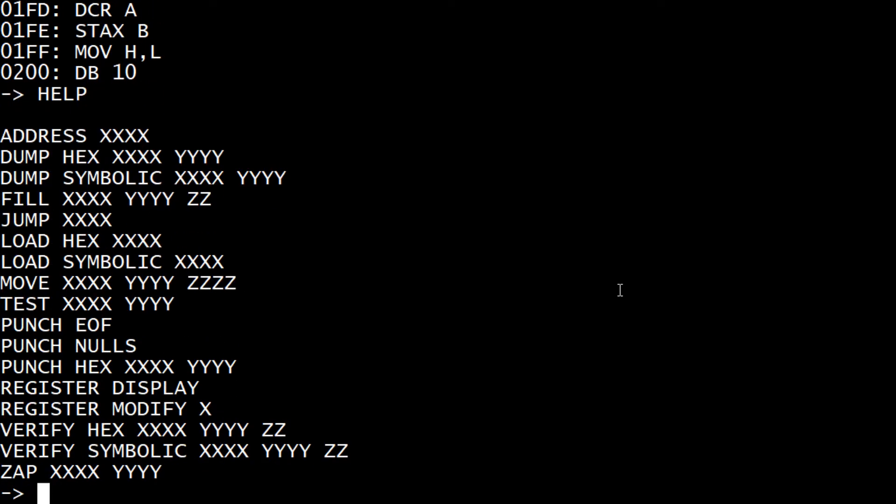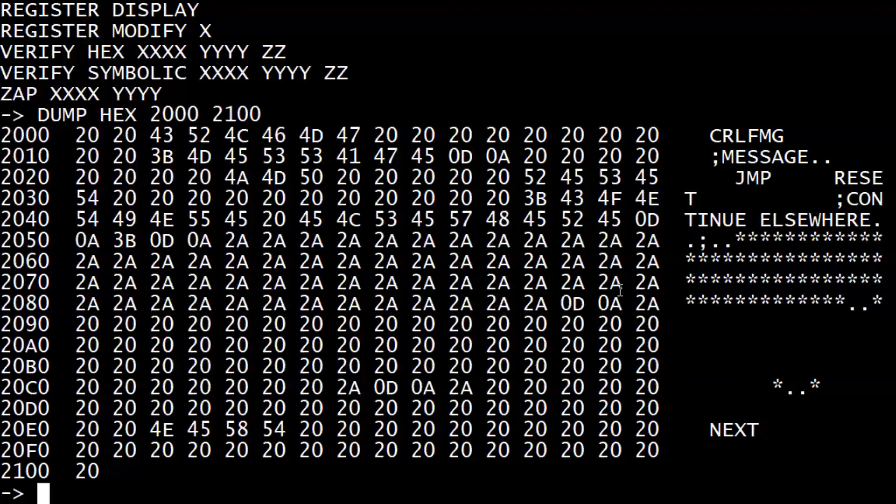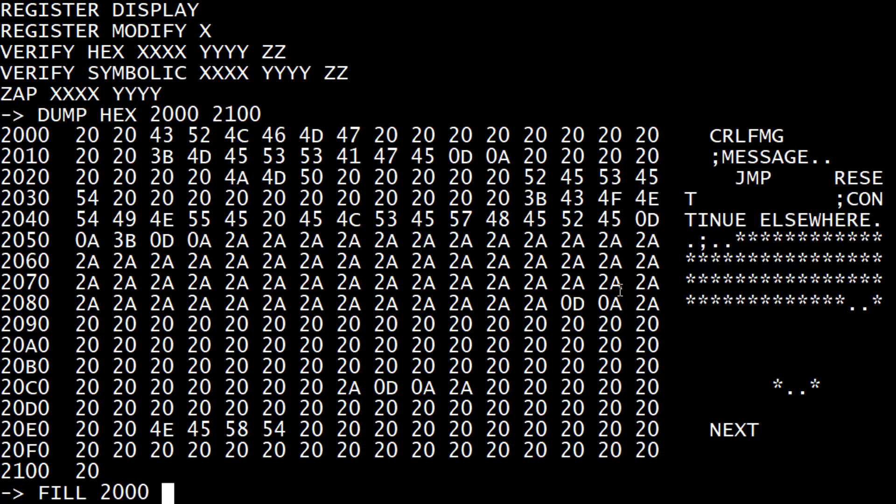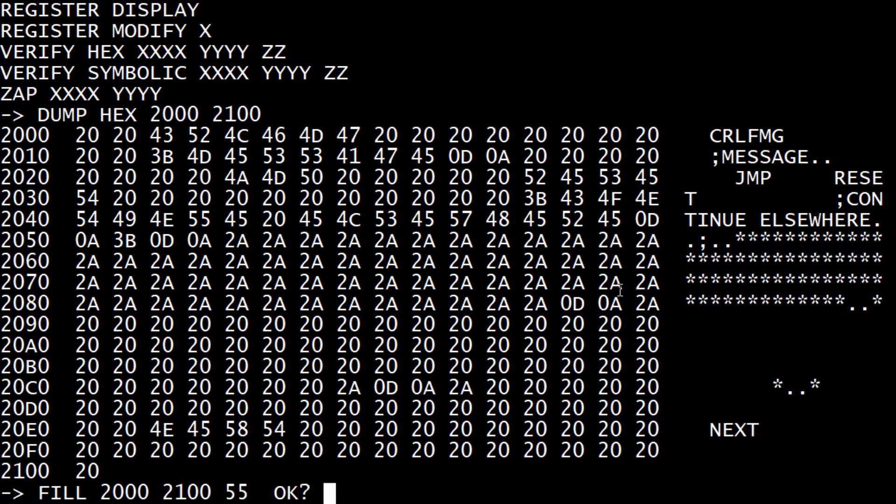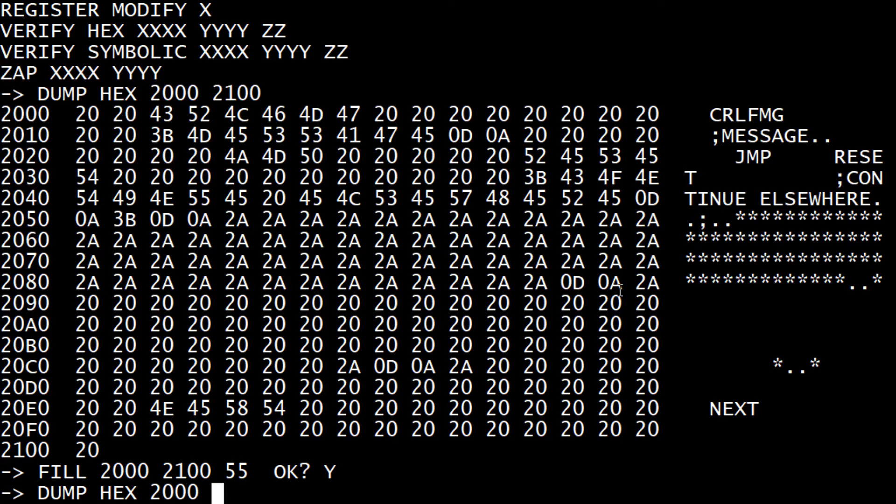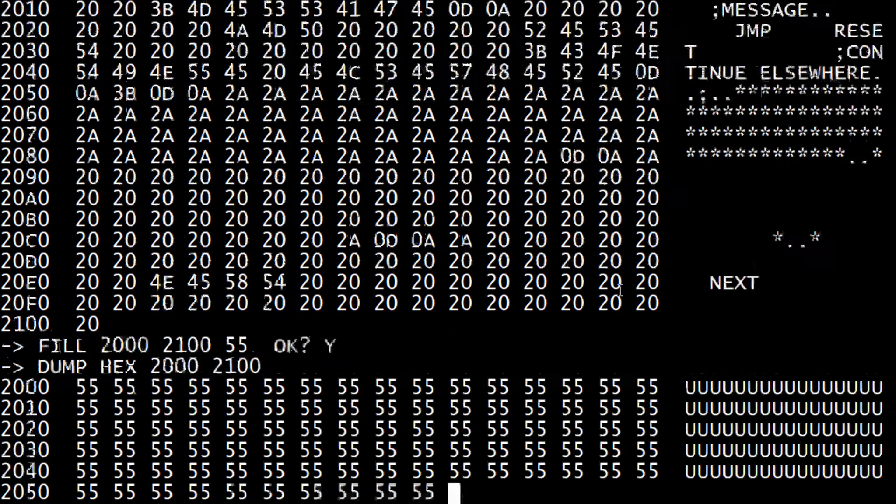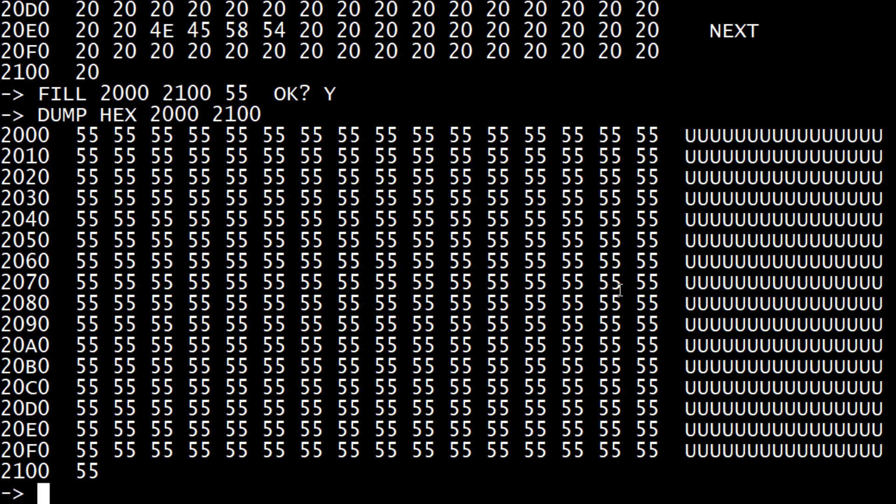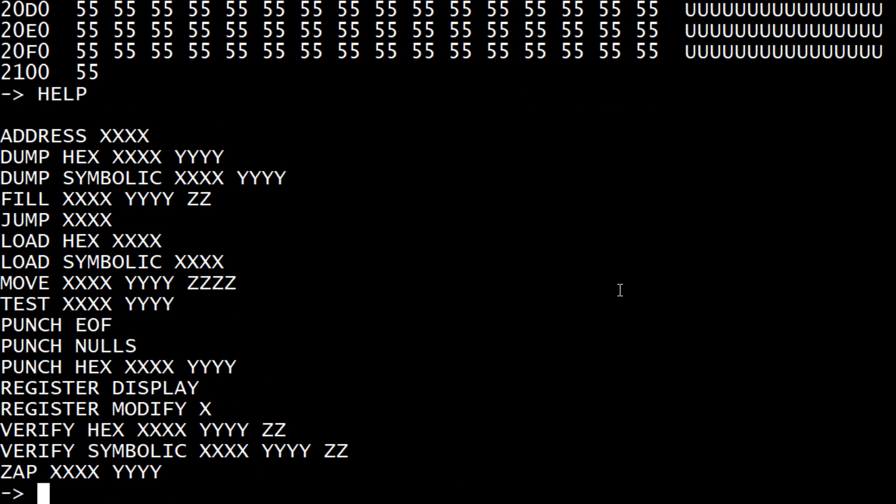We can say dump hex 2000, 2100. There's some stuff here. We can say fill 2000 to 2100. We can fill it with 55. Yes. Now we can say dump hex 2000, 2100. It's all filled with fives.